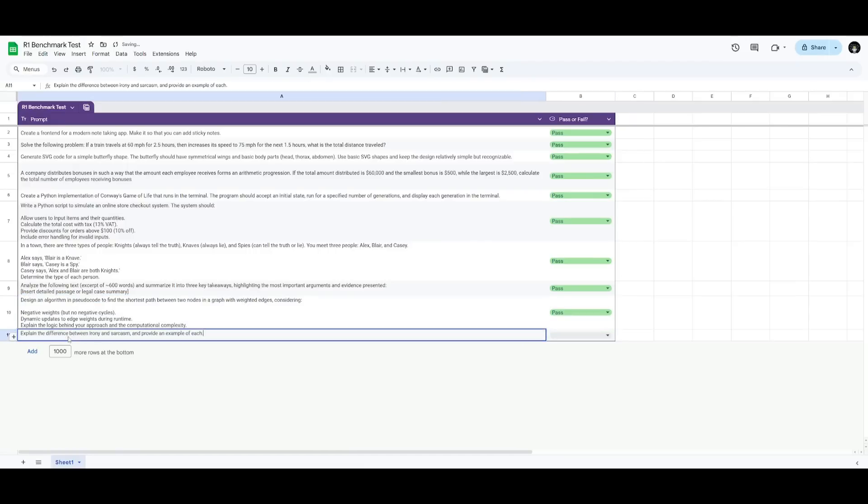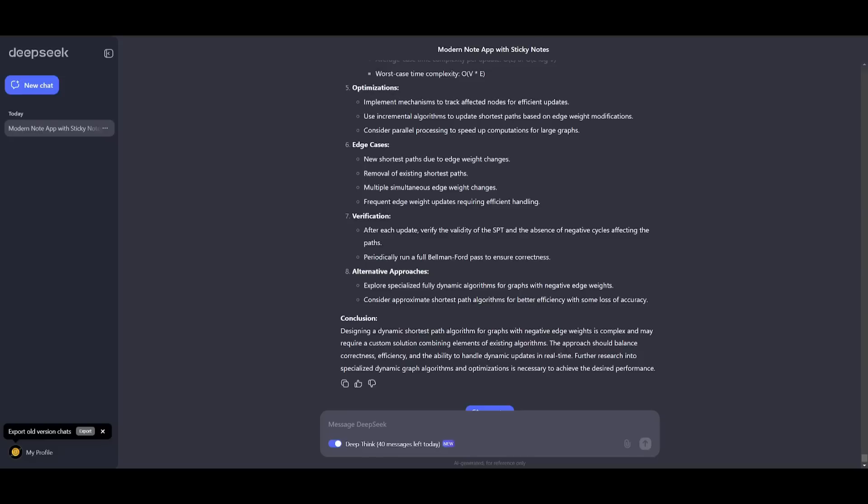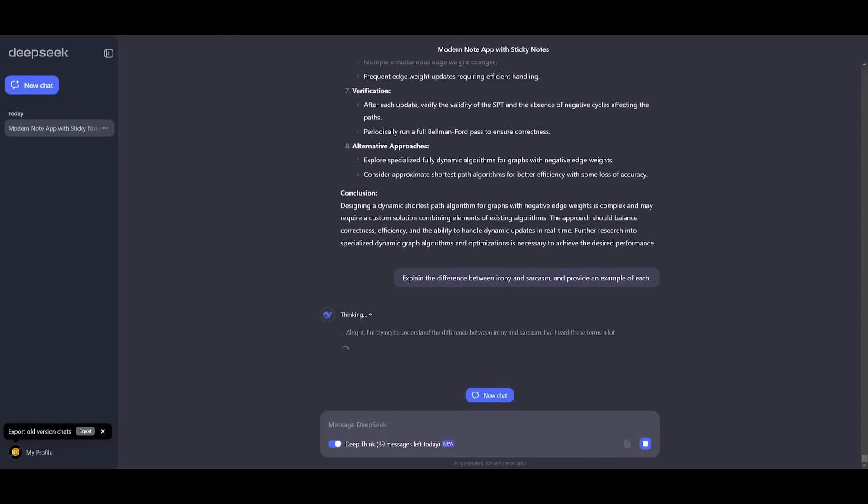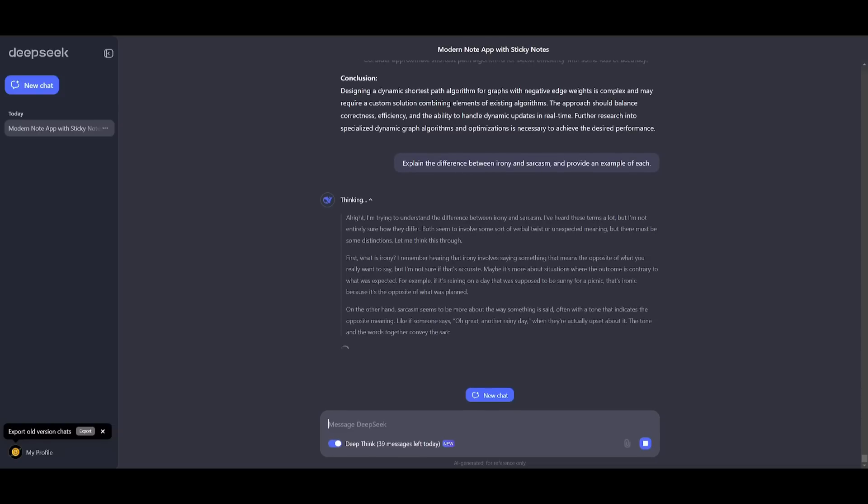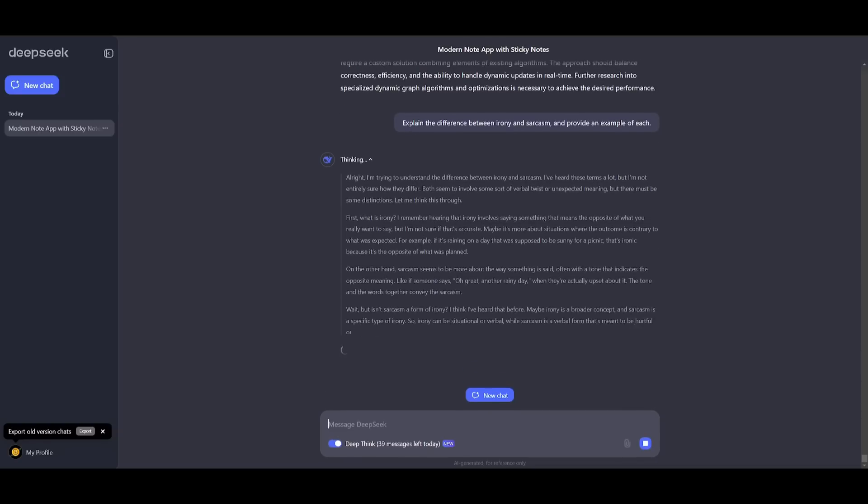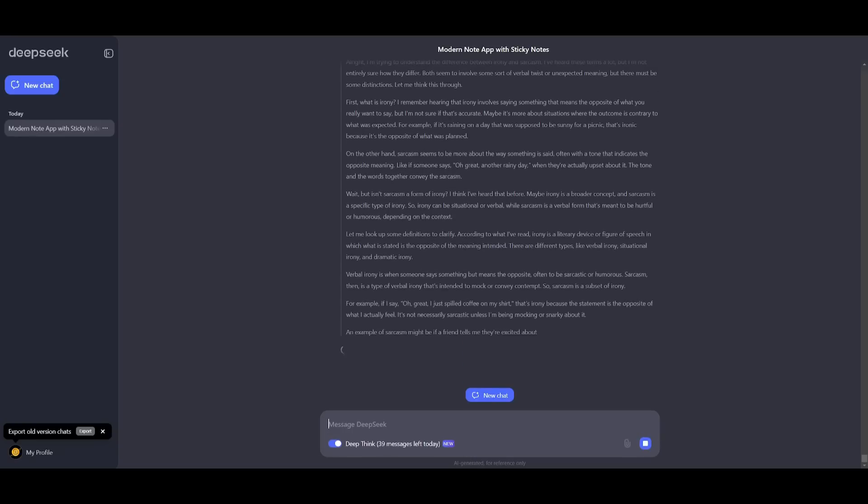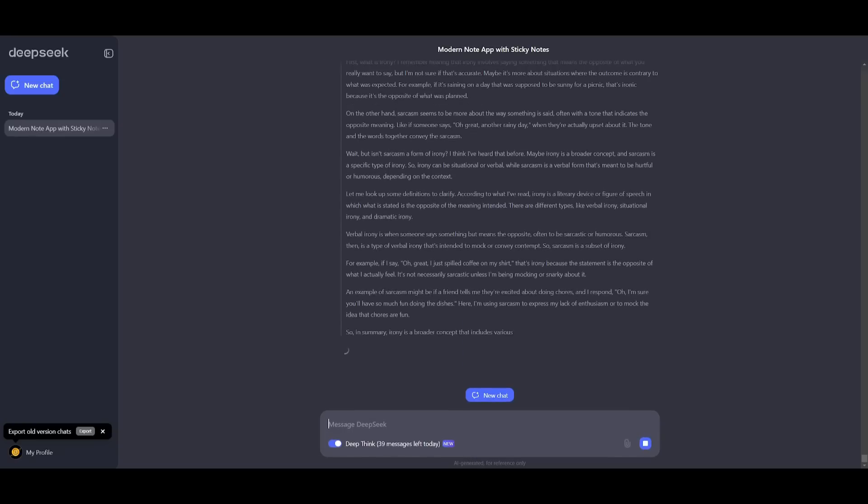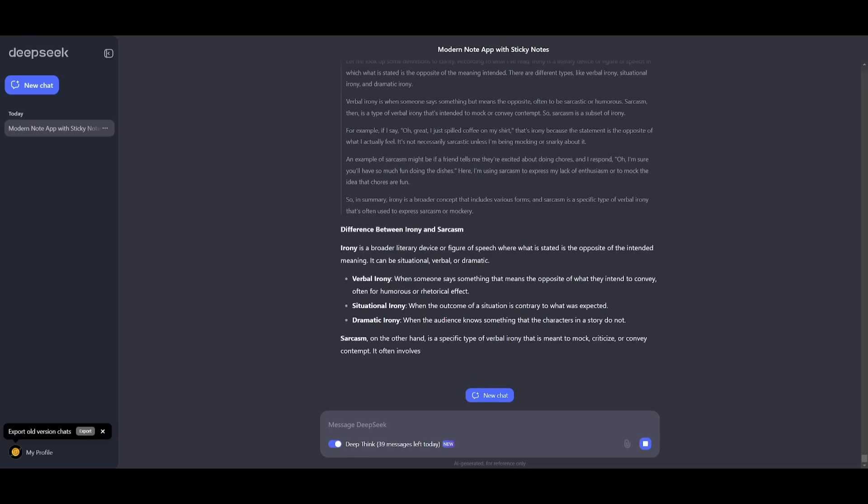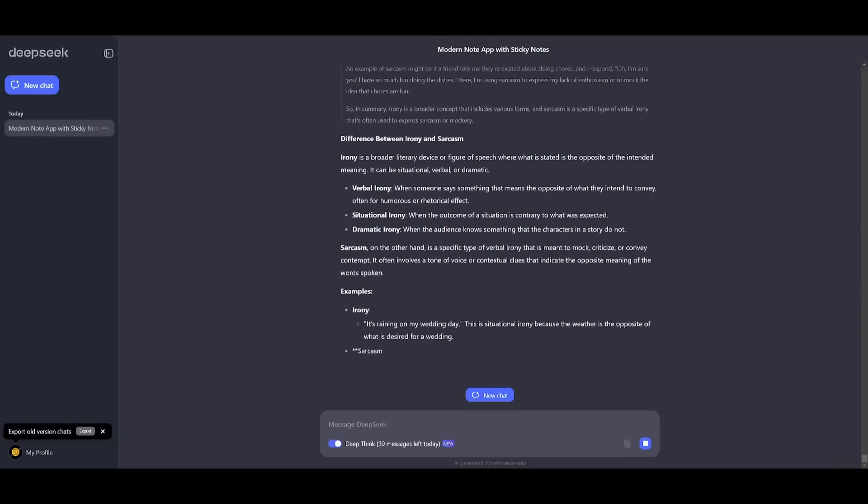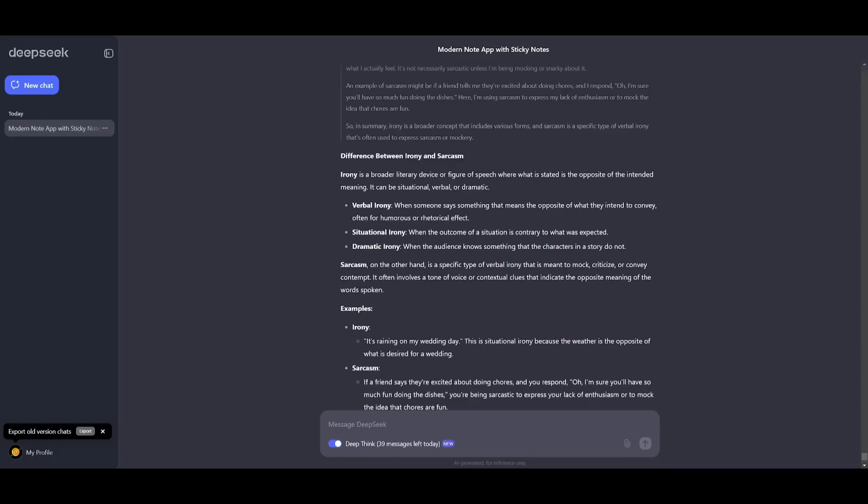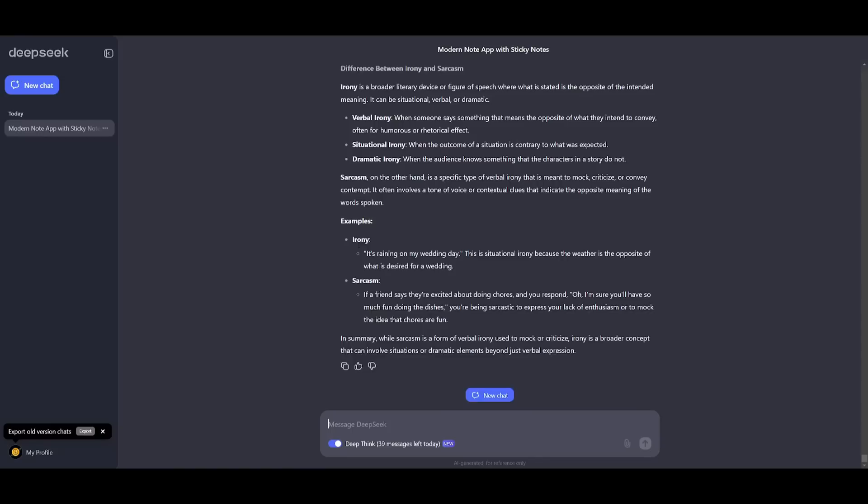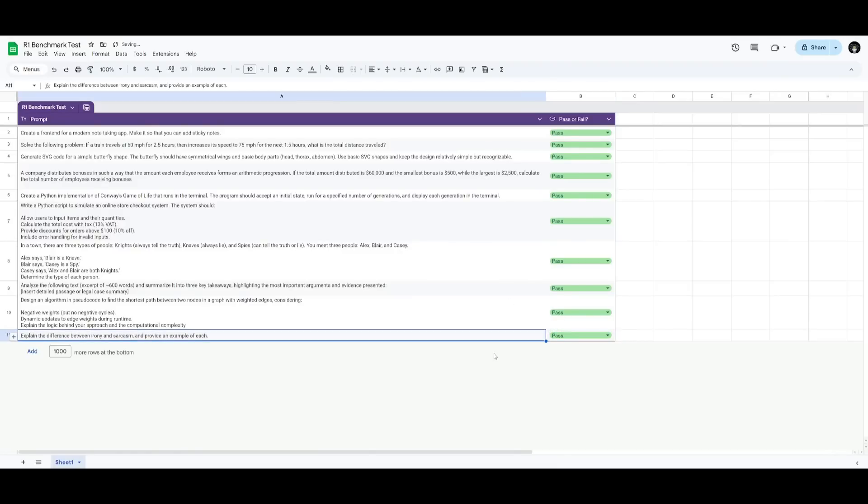Lastly we're going to have it explain the difference between irony and sarcasm and provide an example for each. Now we always ask the model this because we're going to be able to see how well it is in terms of conceptual understanding and explanation and we're going to try to evaluate the understanding of the R1 with a more detailed response. So that's something I'm trying to look at and we can see right away it focuses on the different types of irony, verbal, situational and dramatic, and then we have a couple of examples for sarcasm as well as irony. So this is definitely deemed a pass.